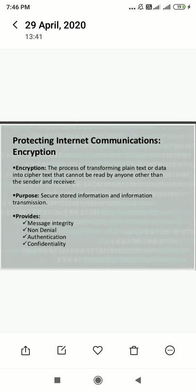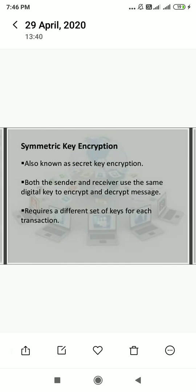There are two types of encryption: private encryption, also called secret key encryption, and public key encryption. In secret key encryption, both the sender and receiver use the same digital key to encrypt and decrypt the messages.